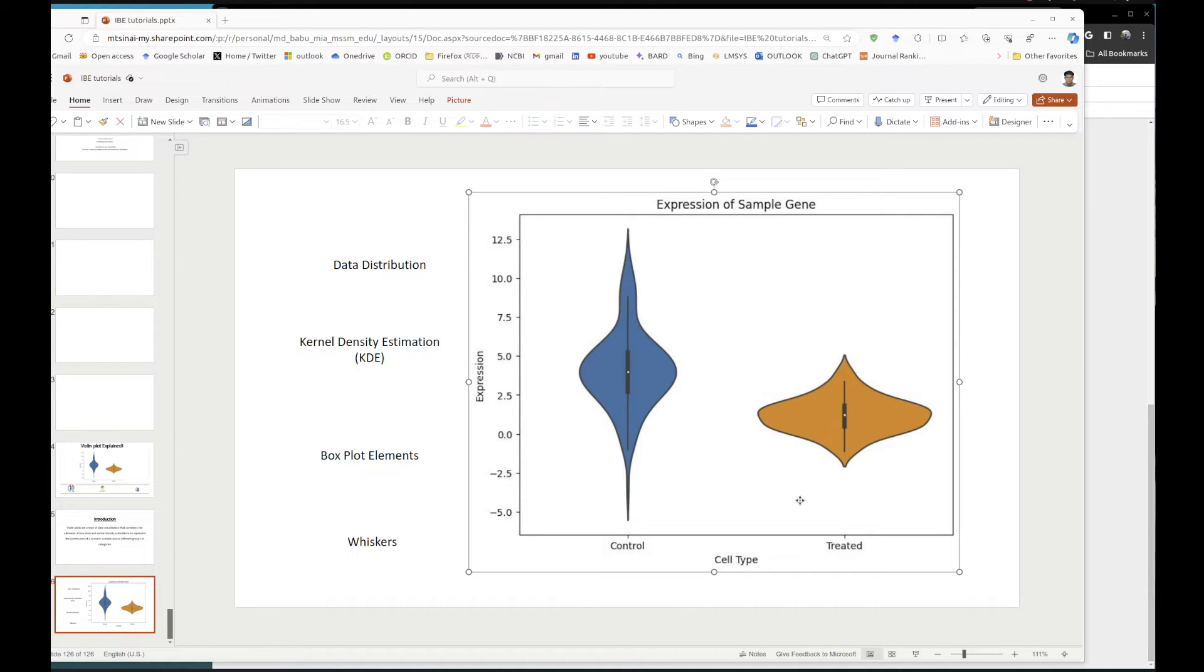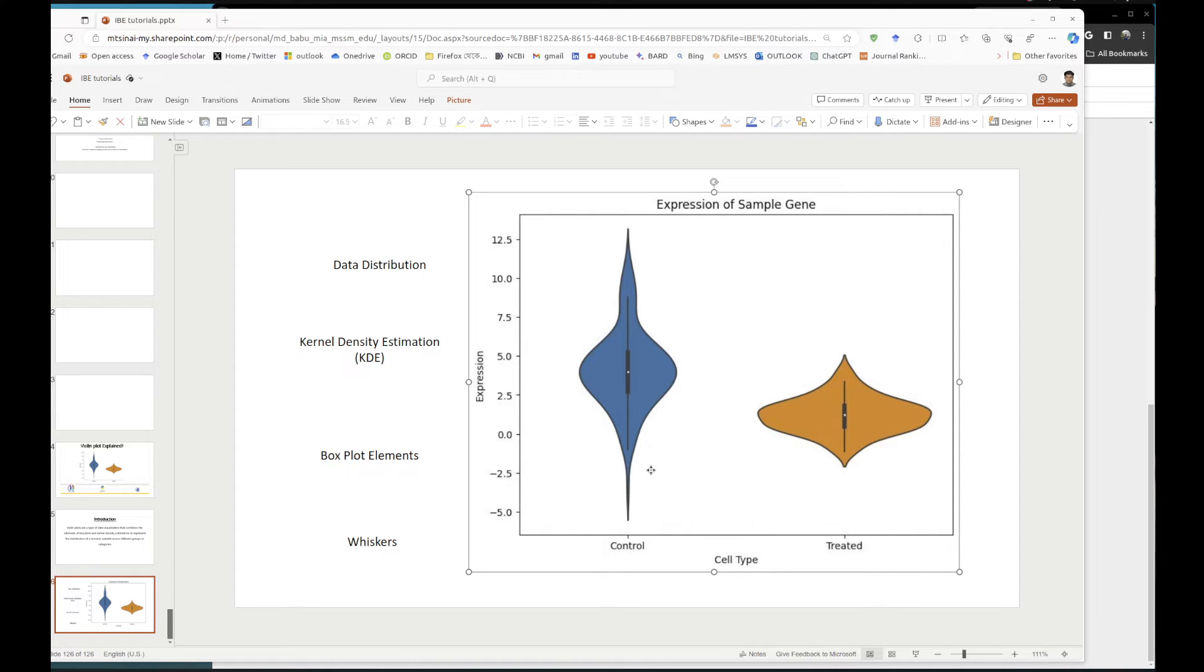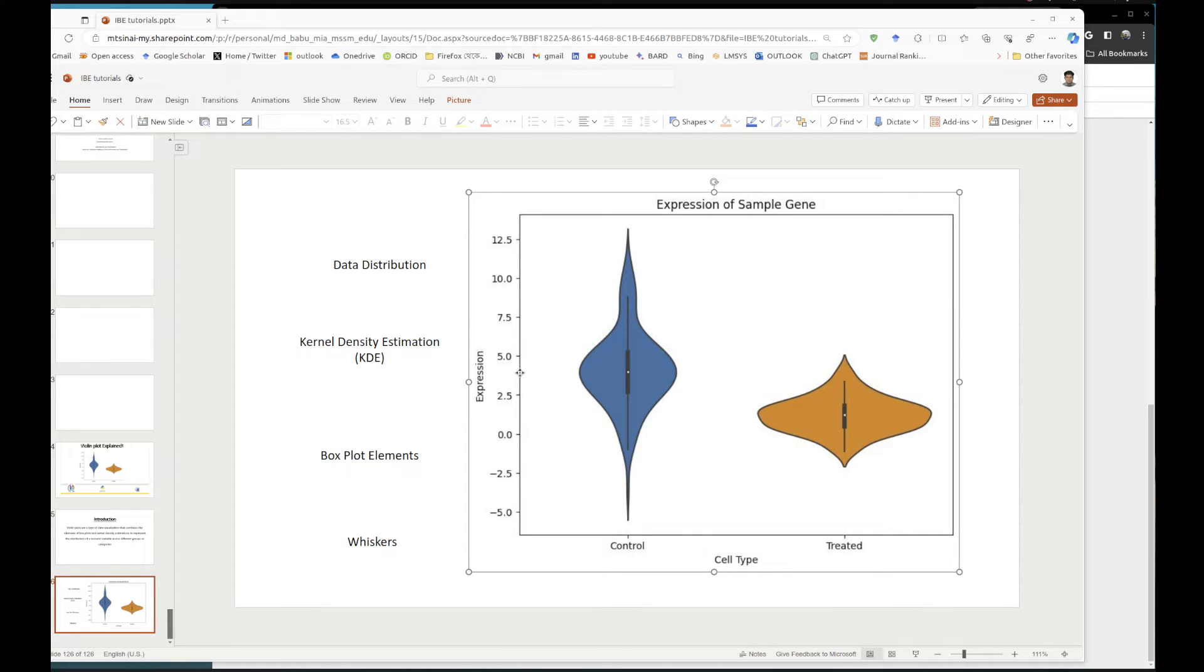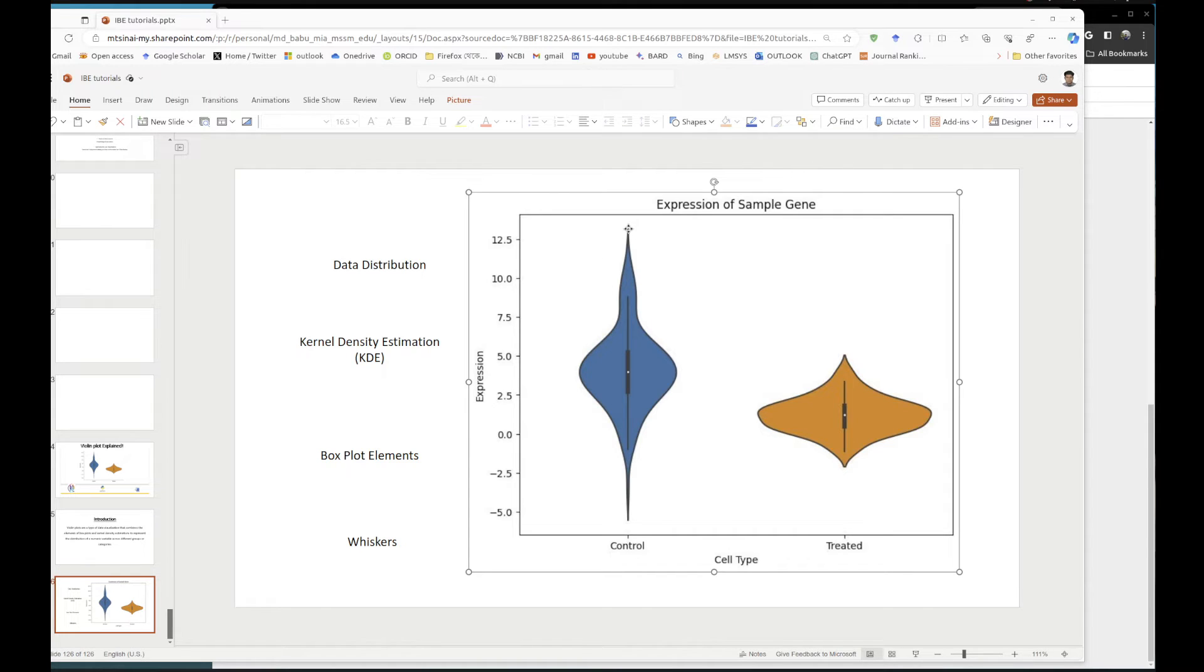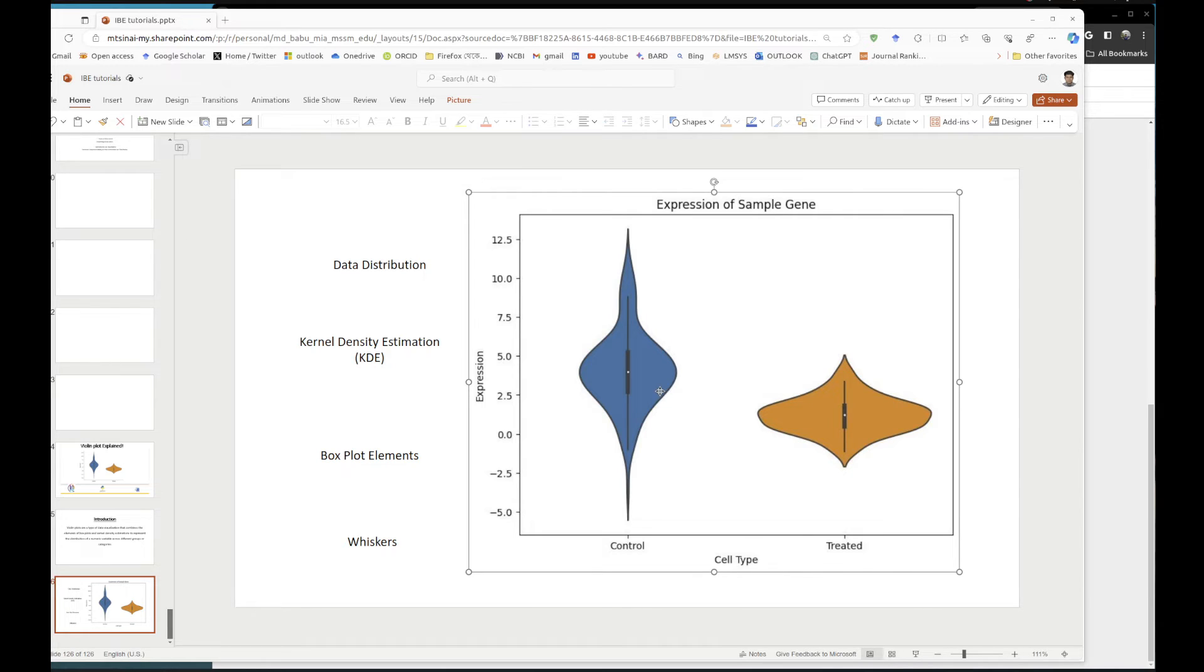Now we have this kernel density estimation and we have this box plot. Now we compare control versus treated. What you see in the control sample, your median is approximately around 4, with a wide range of expression up to 12.5 or 13.